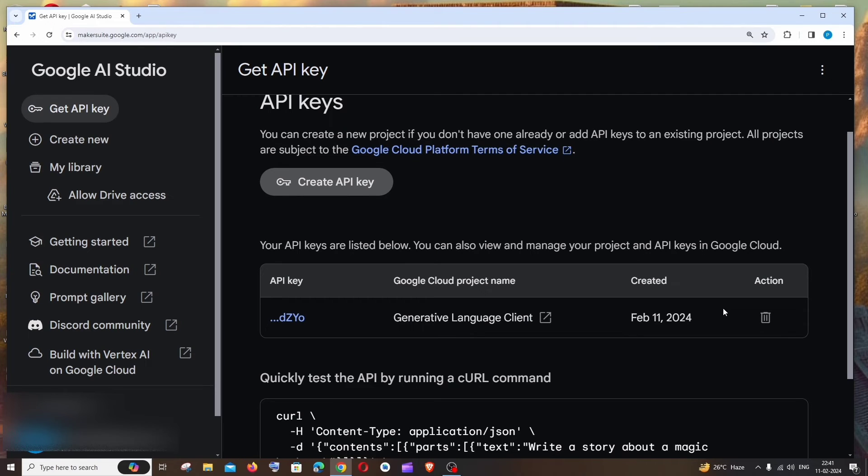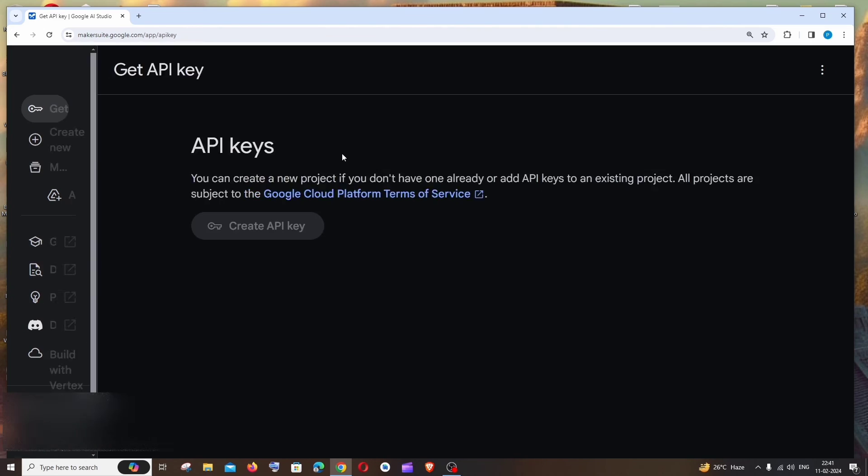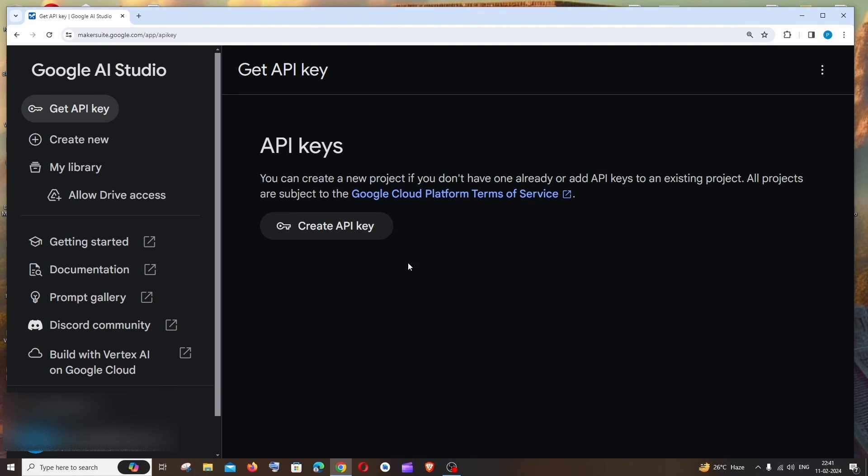You can just delete this like this, that's it. If you just refresh it, you won't be having that API key again, so you can create a new one from scratch. This is basically how you create an API key for Gemini AI API.